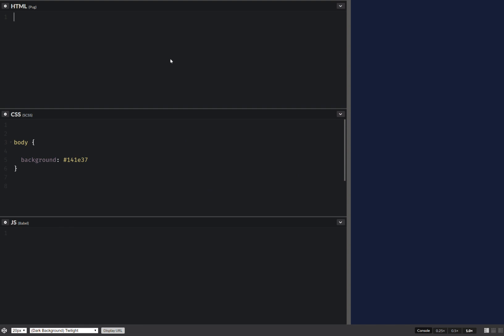We're going to have a number of arms - this is 8 - and a number of rotating things, which is 10. Now we put everything within a 3D assembly, and then we loop.